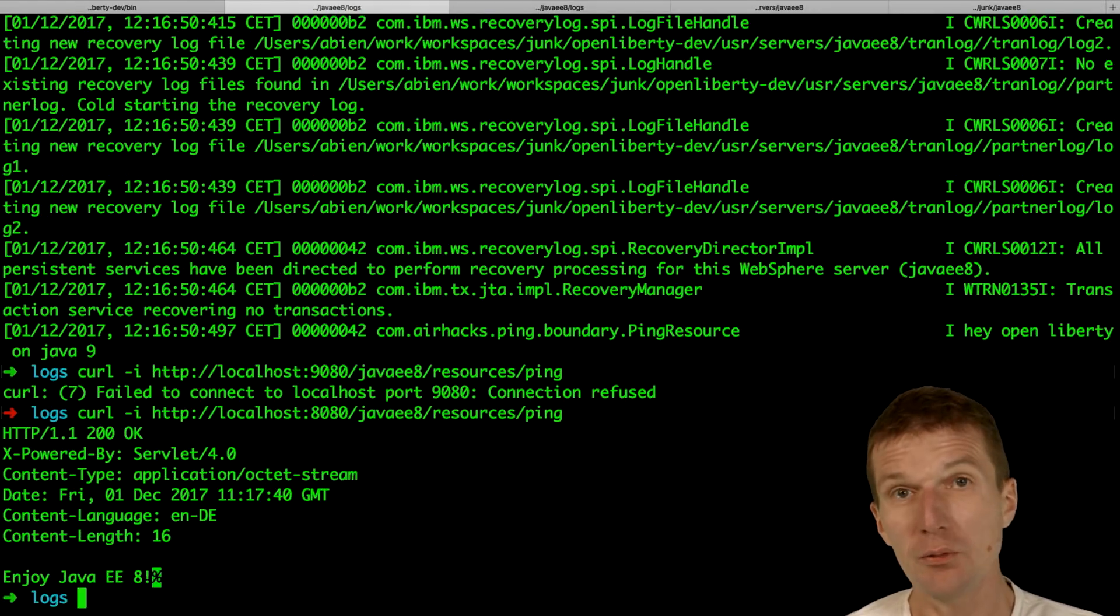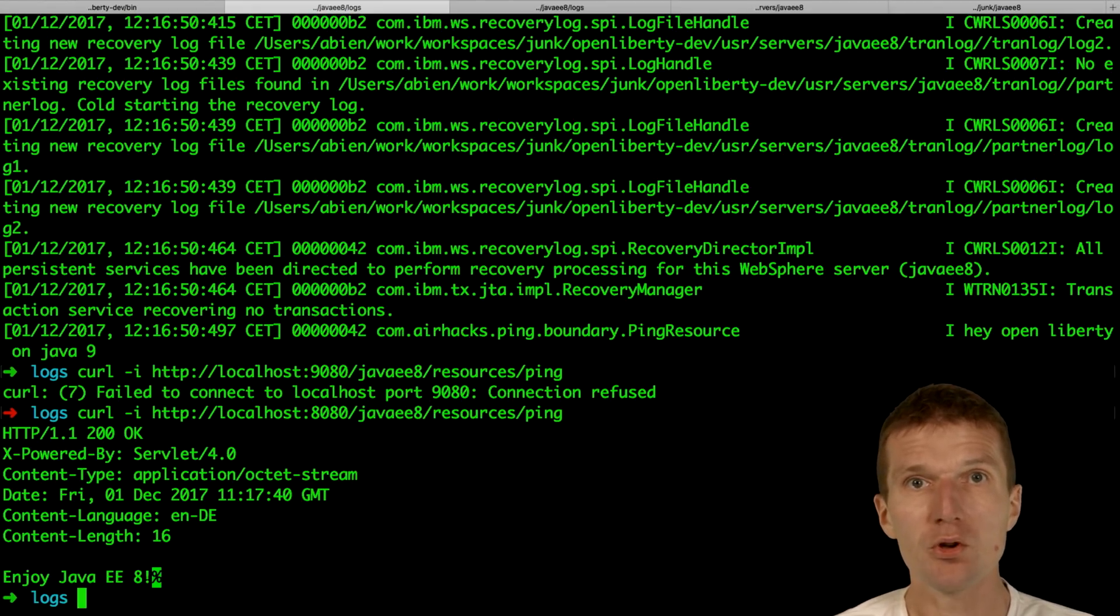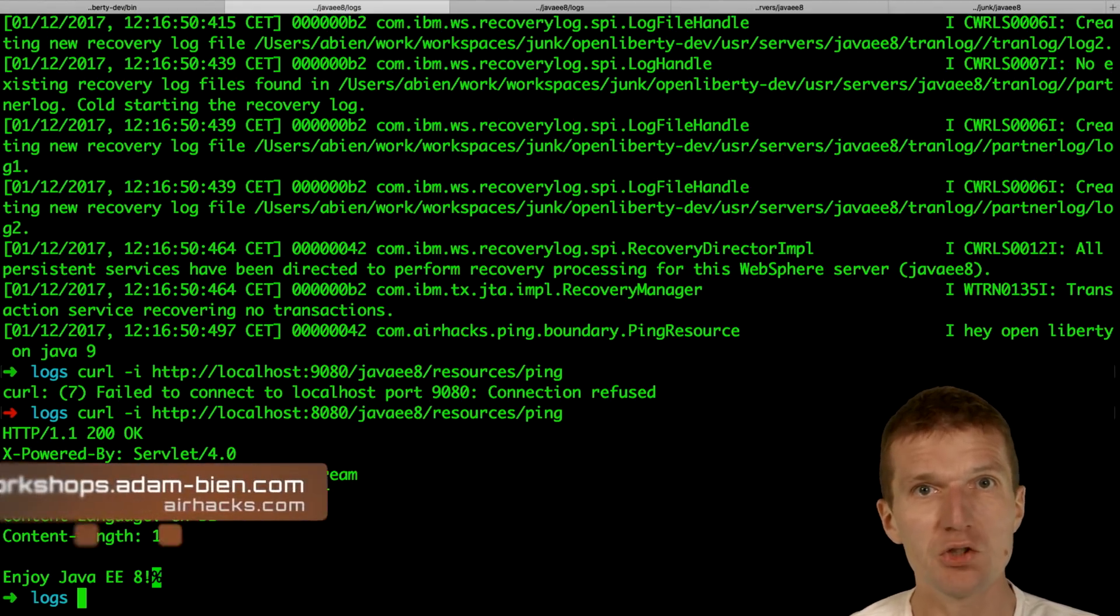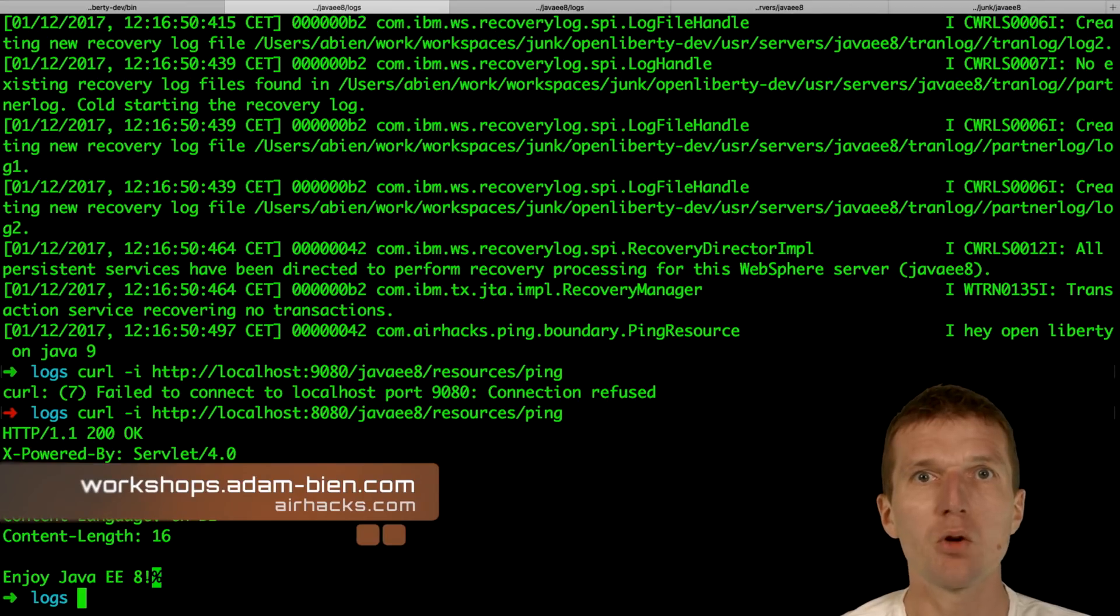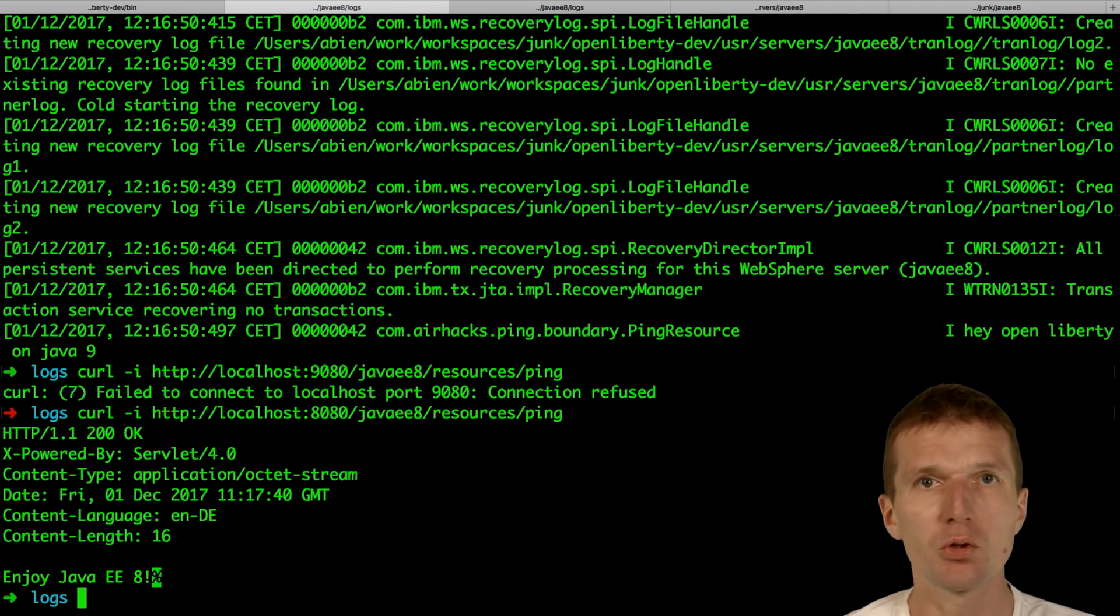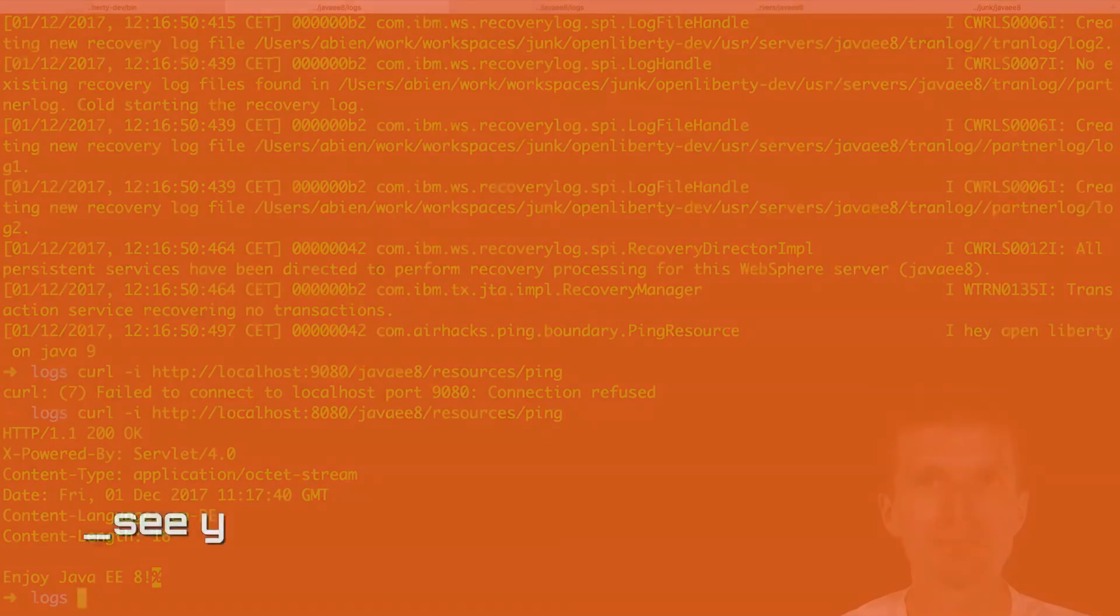Thank you for watching. See you in upcoming workshops, Java 8, Java 9 conferences. And try out OpenLiberty, it's an amazing small little server perfectly suitable for microservices. Thank you and bye.